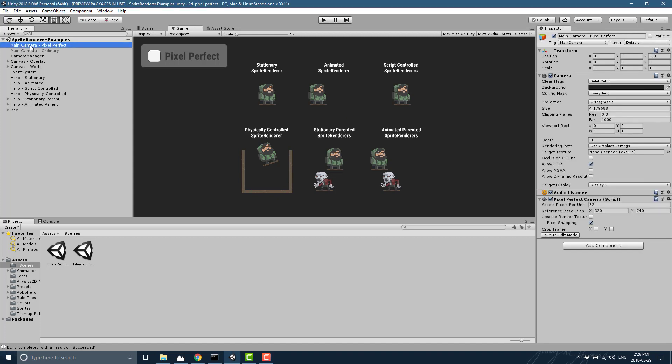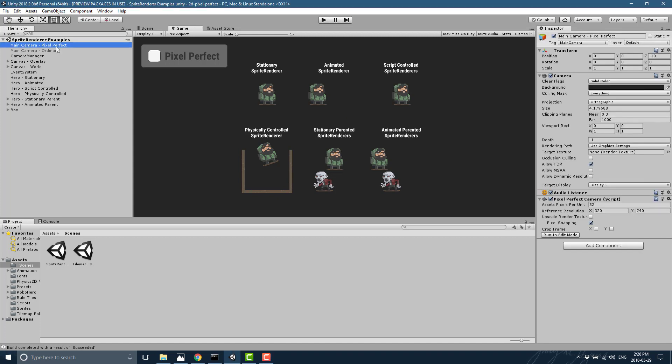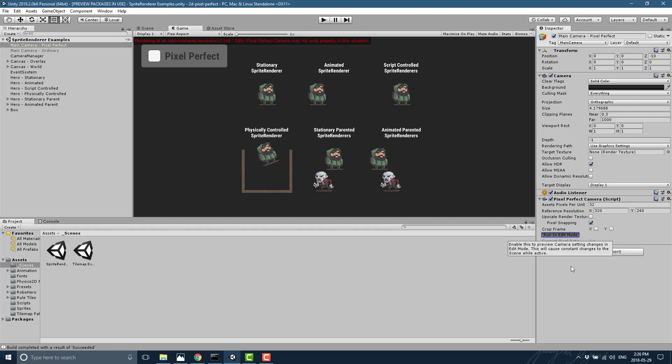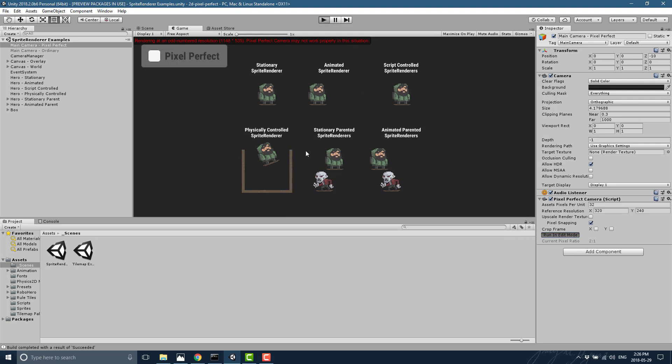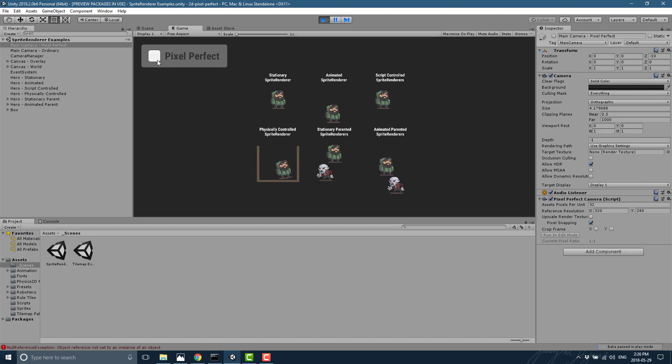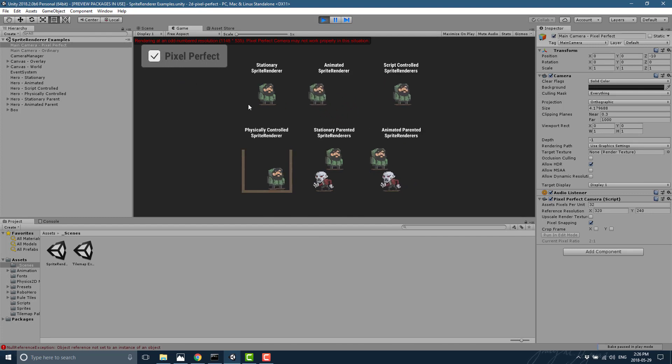Basically, select your main camera, the pixel perfect one right here. You'll notice there's a script attached to it. And if you want it to be able to run in the editor, click run in edit mode. Now do notice that little warning that popped up, this will cause constant changes to the scene while active. But now that you've got that running, when you play here, you can now toggle between normal camera and the pixel perfect camera.